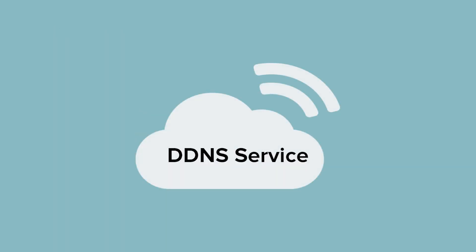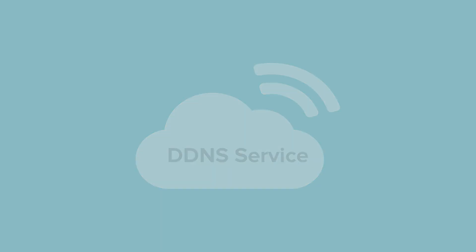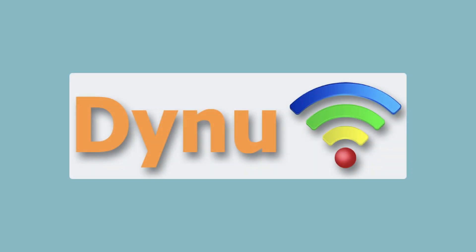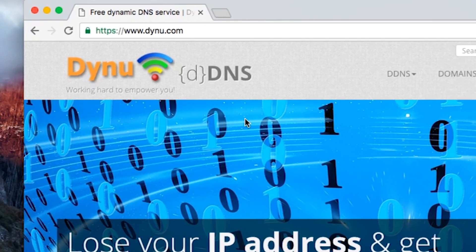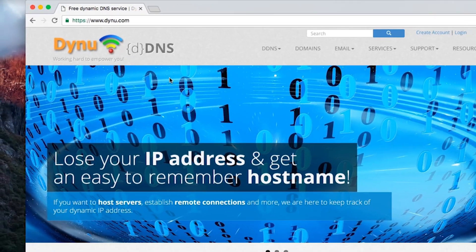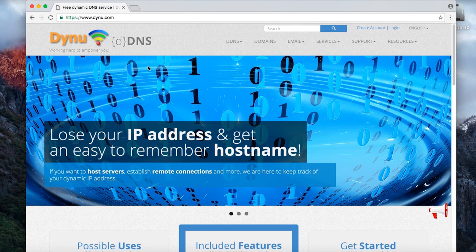You'll need to use a third-party service to establish a DDNS hostname. For this tutorial, we'll use Dynu, a free DDNS service provider. Note that ExpressVPN is in no way affiliated with Dynu, and you are free to use whatever DDNS service provider you choose. To set up a Dynu account, visit dynu.com. At the top right corner of the screen, click Create Account.